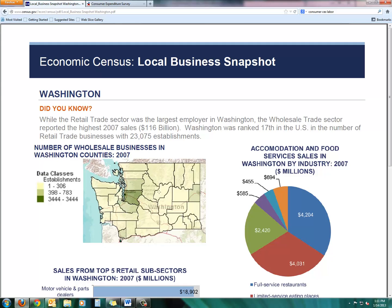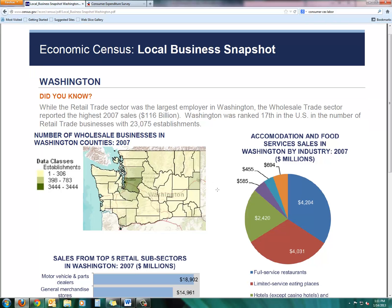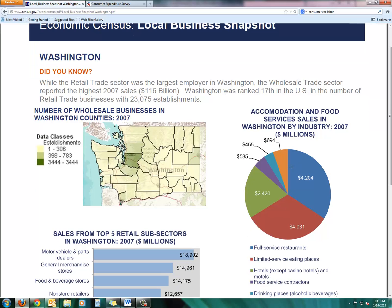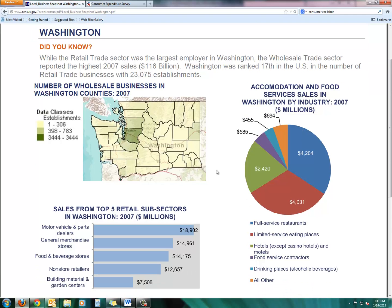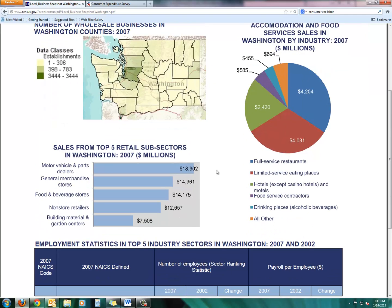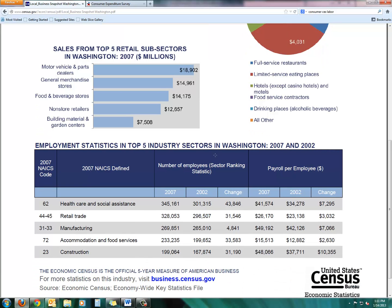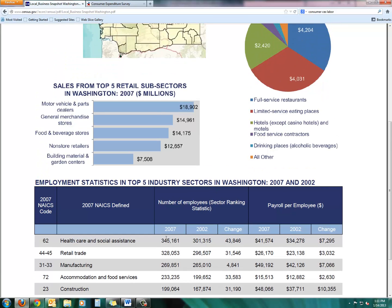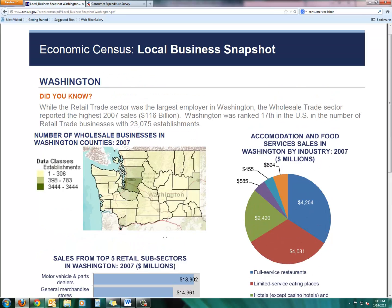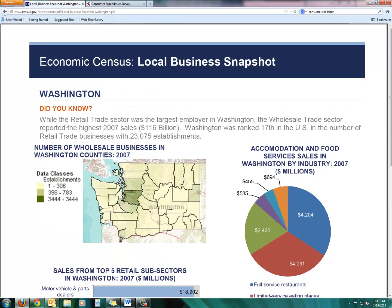You get a really nice snapshot of the Washington economy. There you see by county the breakdown of wholesale businesses as of the 2007 Economic Census. So it's not exactly the most current information, but that's the best that we have until December 2013 when the new census data comes out. And there you see a breakdown of the performance of each sector of the economy in the state, and you see different graphical representations of those sectors' performance.